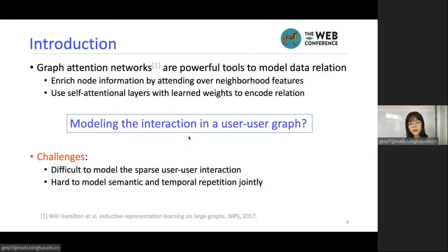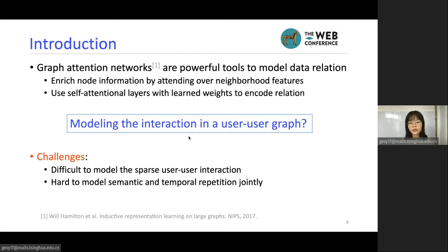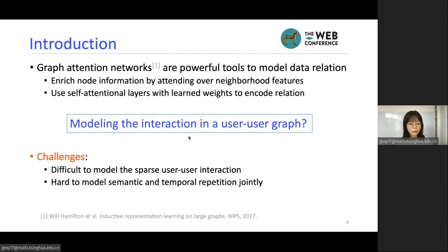The question becomes how to model such interaction. Graph attention networks are powerful tools to model data relations because they enrich knowledge information by aggregating neighborhood features, and they also use self-attentional layers with learned weights to encode those relations. So our question becomes: how can we model the interaction in a user-user graph?